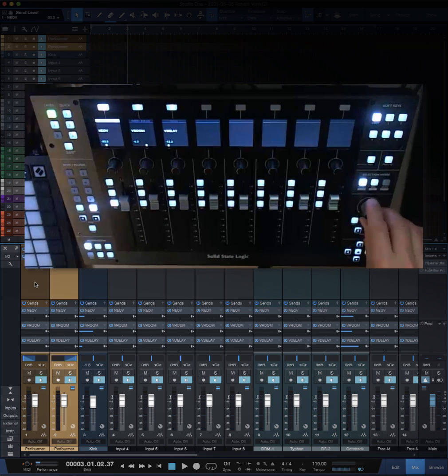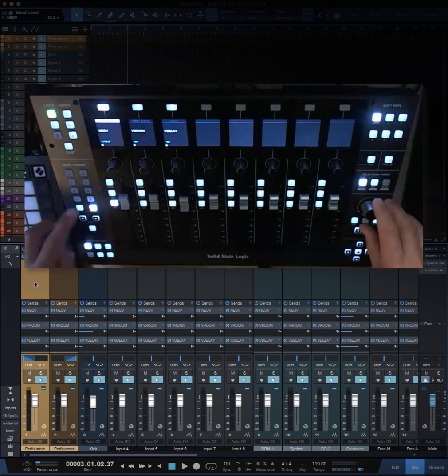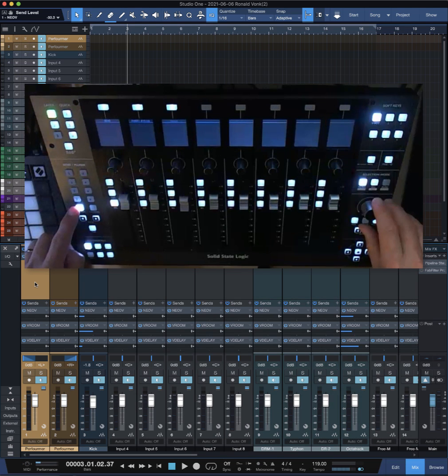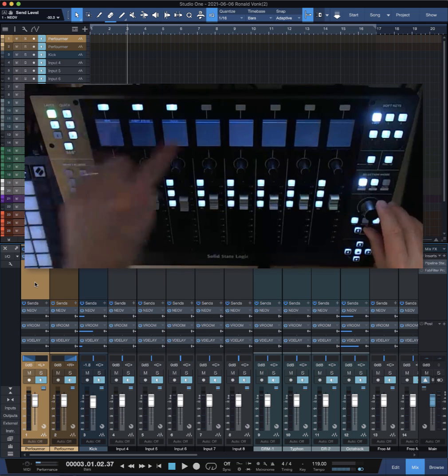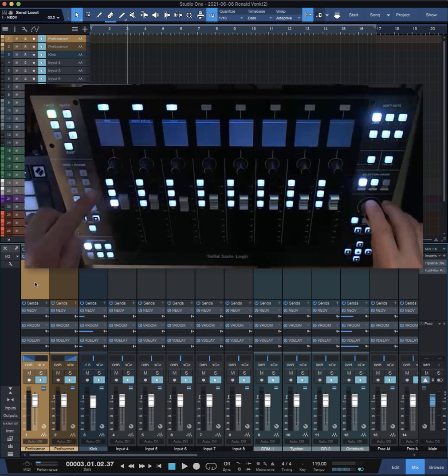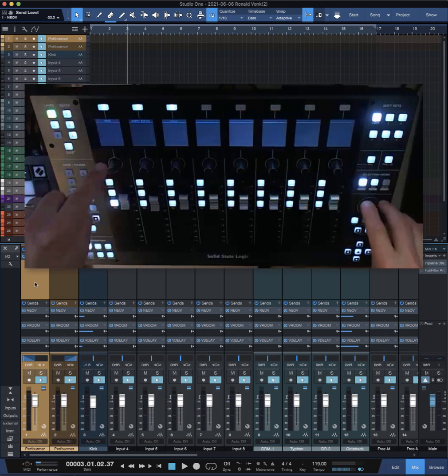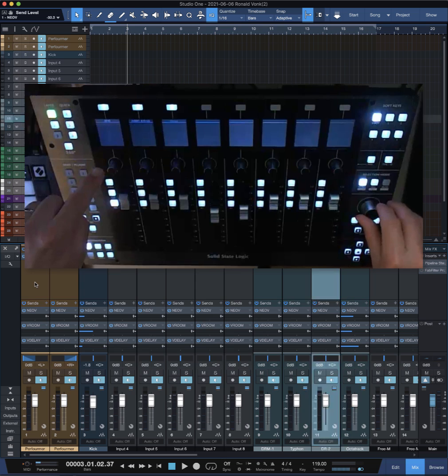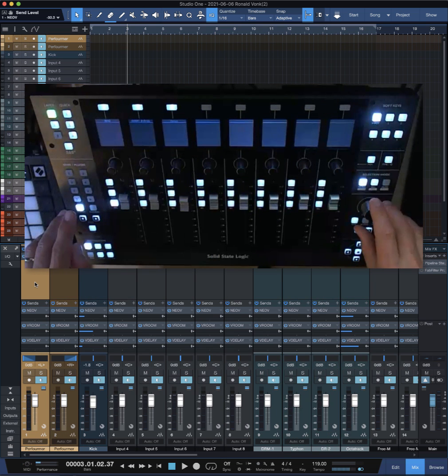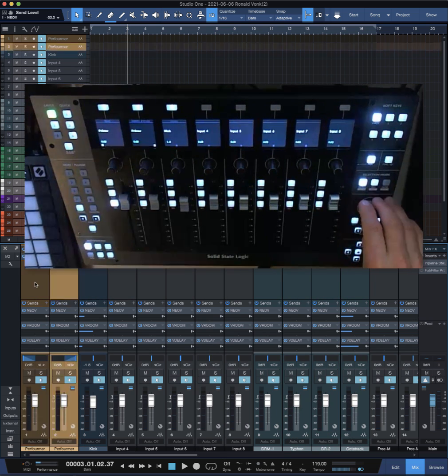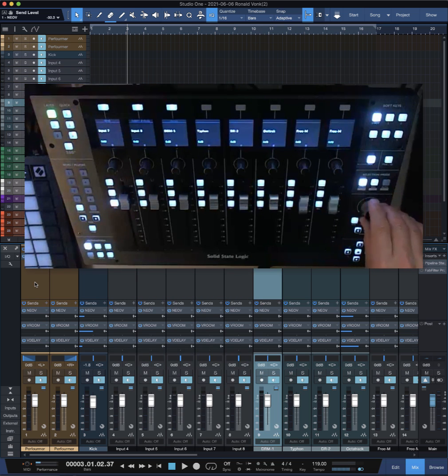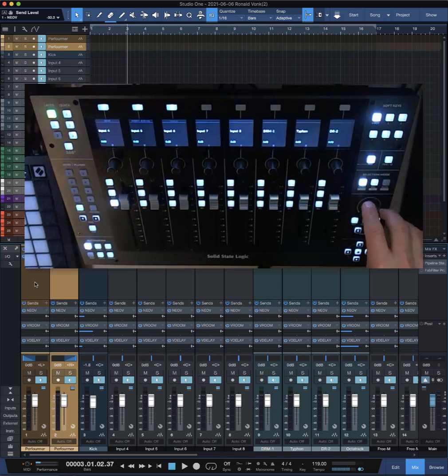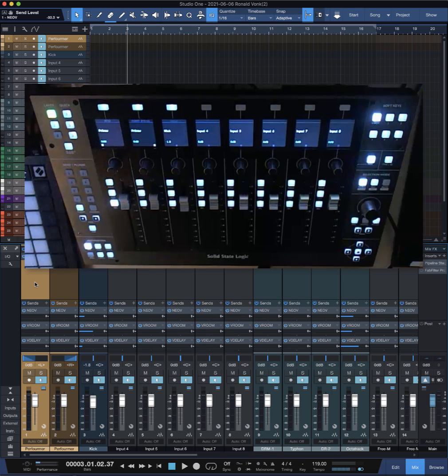The same goes for plugins. If you have plugins assigned, your plugin connections are over here, and when you change the channel it moves along. For me, this is way, way better. Because in the original state, it was a no-go for me.